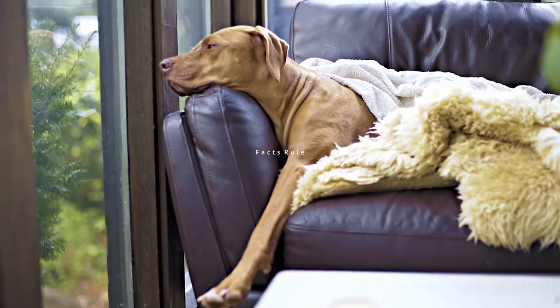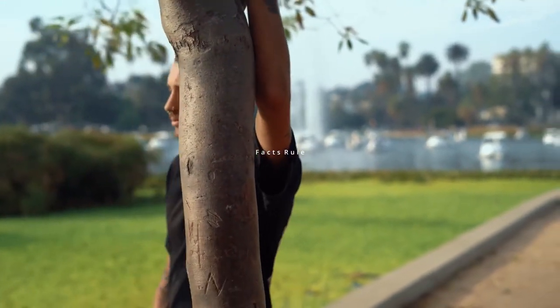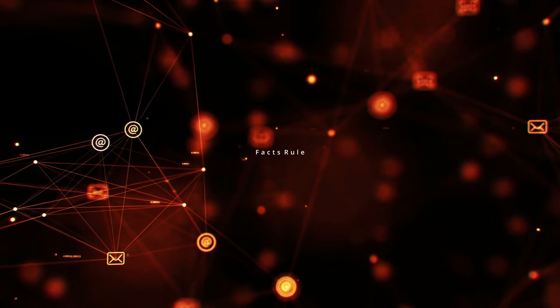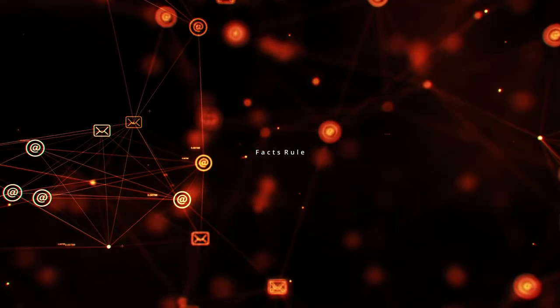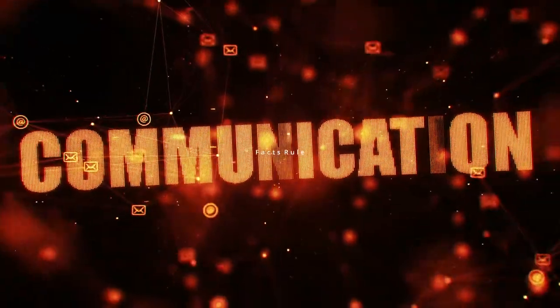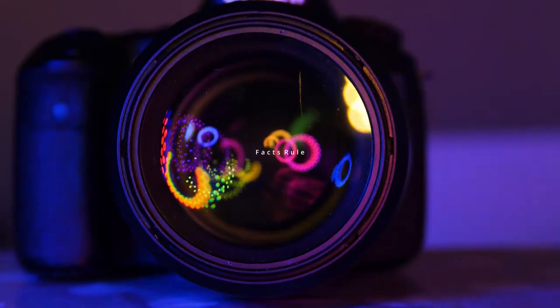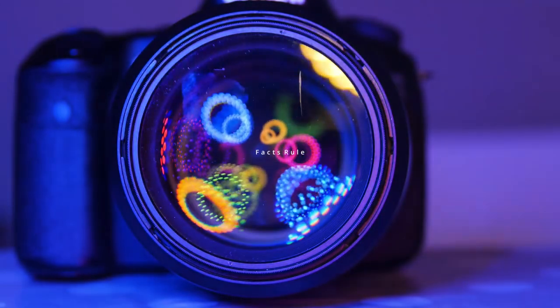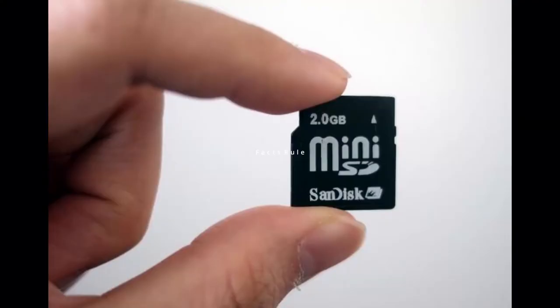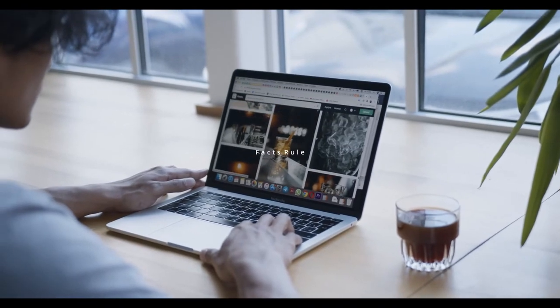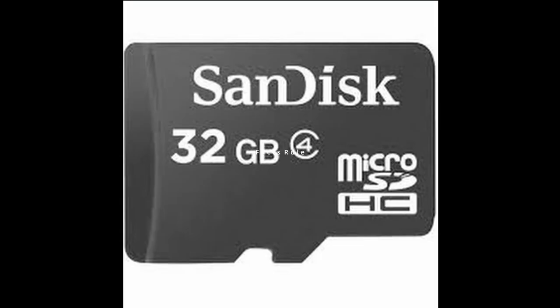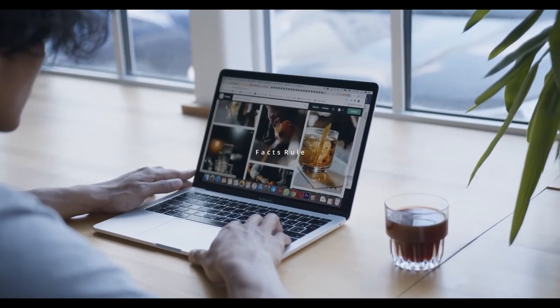Memory cards came into existence from 1999, and moreover every memory card is an SD card — SD stands for Secure Digital. There are three types of SD cards mainly: the full SD card, which is used in cameras; the mini SD card, which is rare to be seen today; and the third type is the regular micro SD card, which we use in our smartphones and laptops.